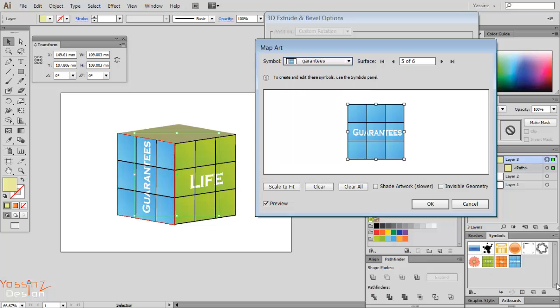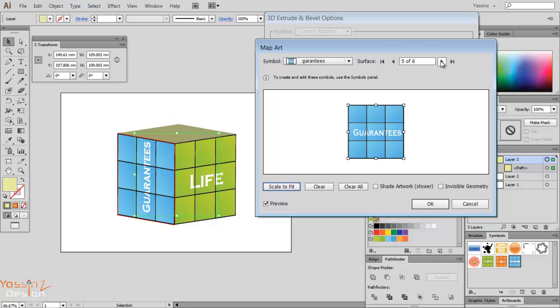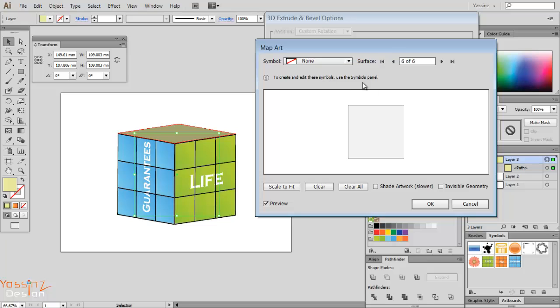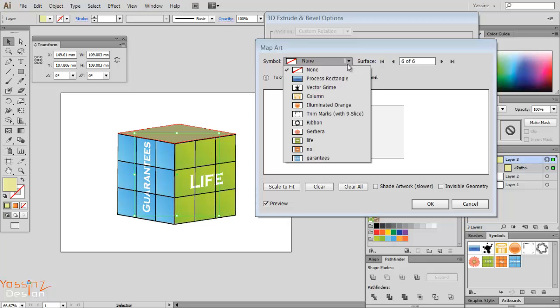I scale to fit to make it perfect. Then I still need one which is going to be number six. Then I go and choose my third symbol which is 'no'.